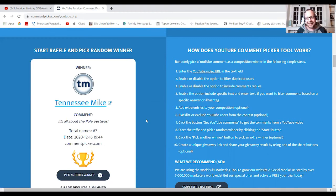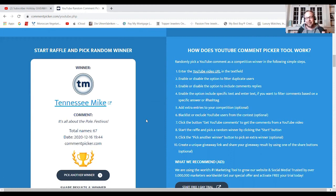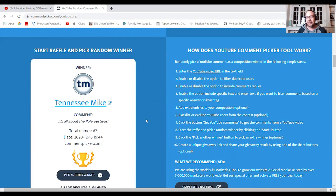Congratulations, Tennessee Mike. I think you may already have one of these. I don't know, but whatever. It's special because it's coming from the Bobby Legs channel.